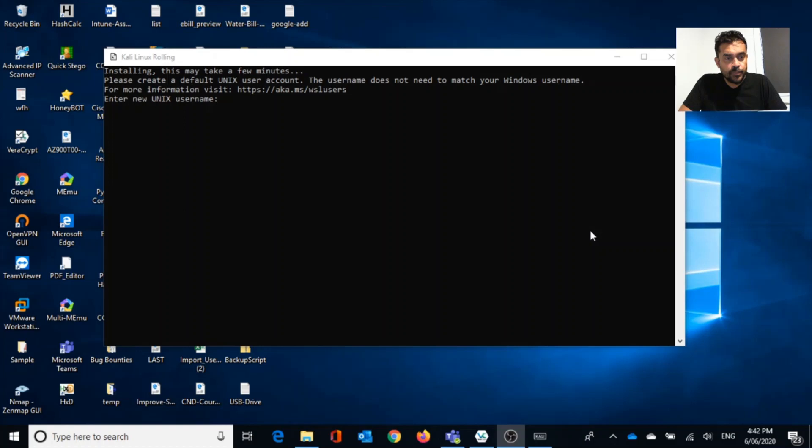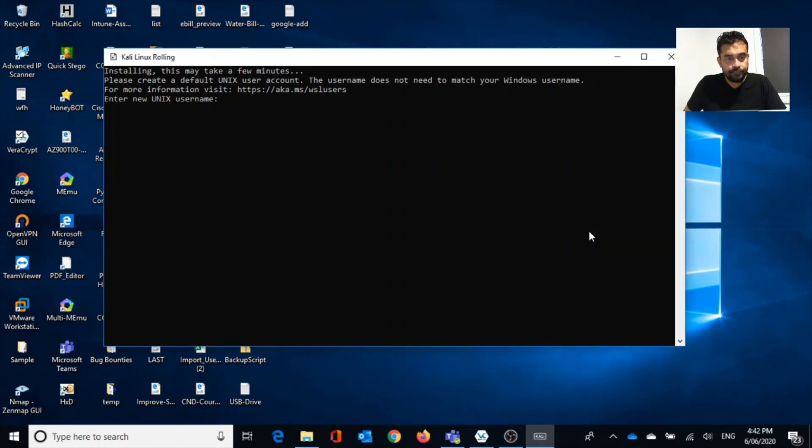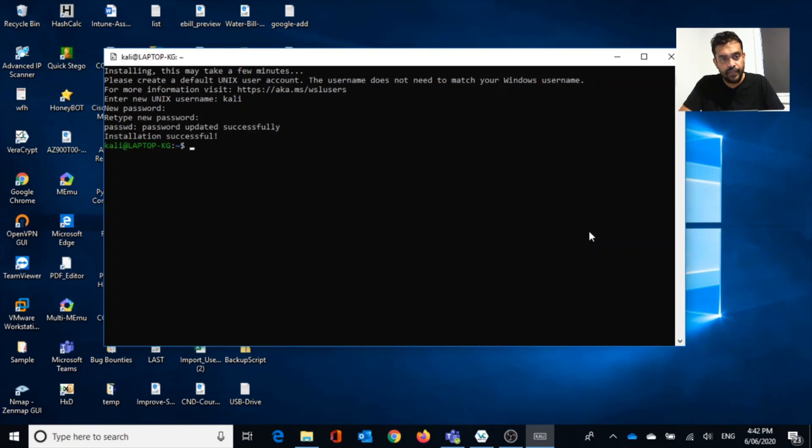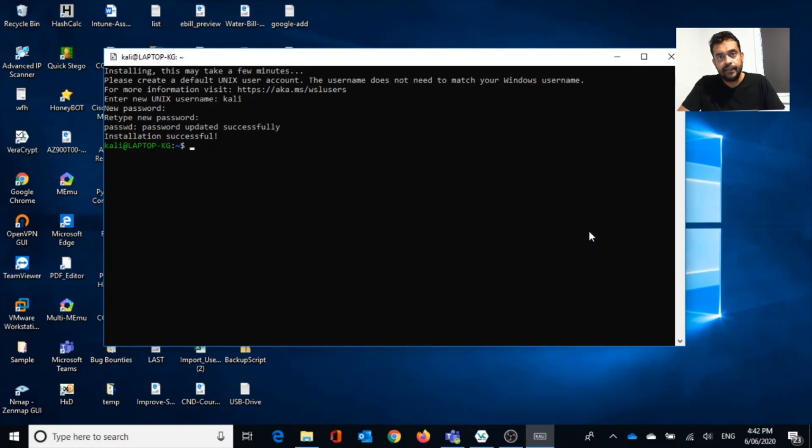Once installation is completed, I will reconnect you. Now installation is completed. Now it asked me a Unix username. Let's say Kali. And then it's going to ask me the password. Let's type my password and confirming password. Now password is updated successfully. Now installation is successful. Now we are on the Kali machine.